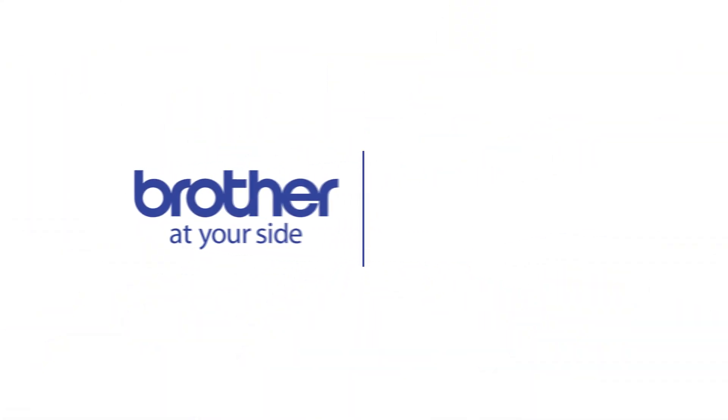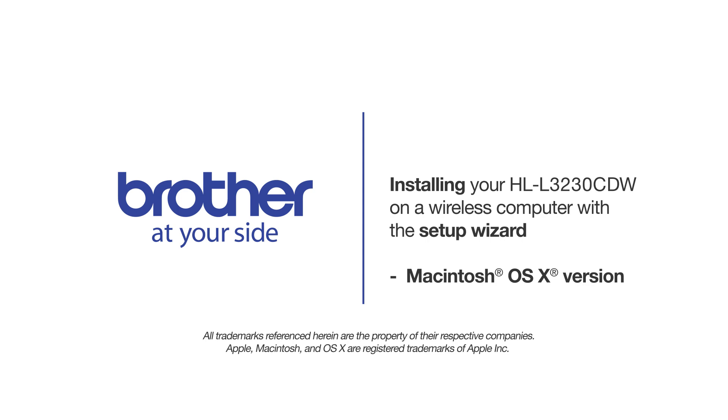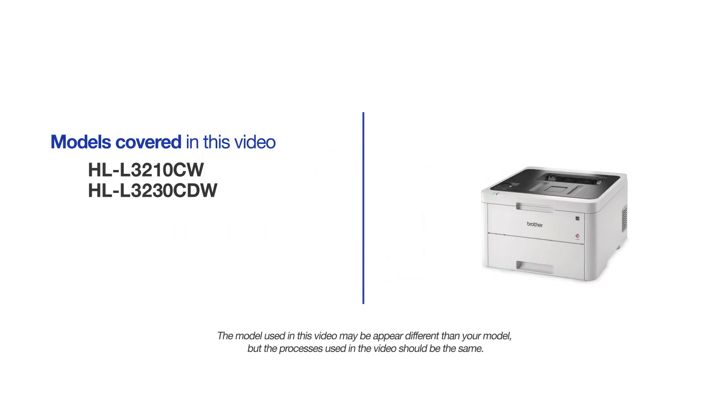Welcome! Today we're going to connect your Brother HLL3230CDW to a wireless computer using the Setup Wizard. This video may cover multiple models and operating systems. Even though your machine may not match the model on the screen, the overall process will be the same.